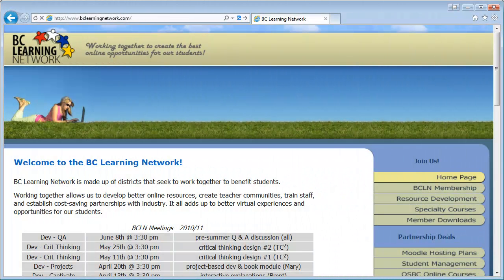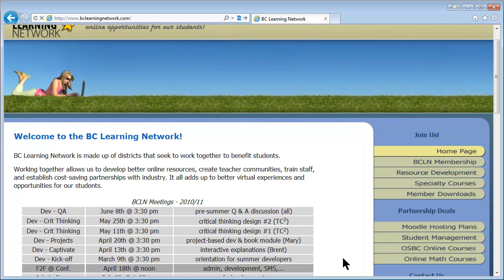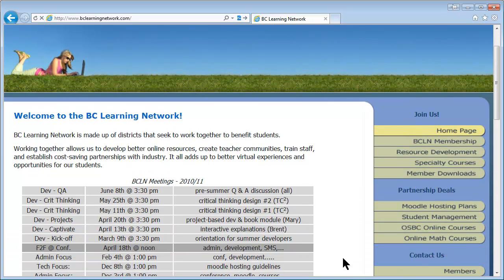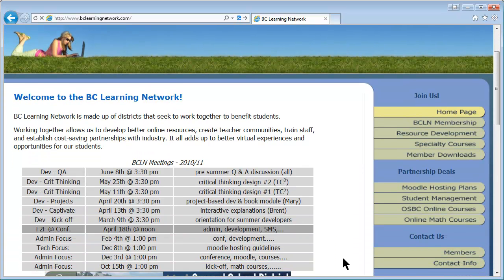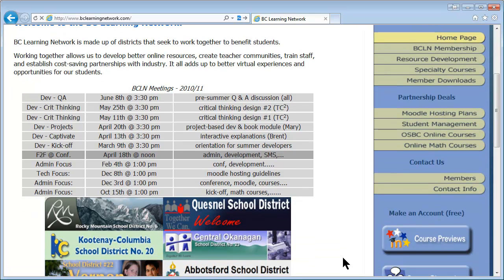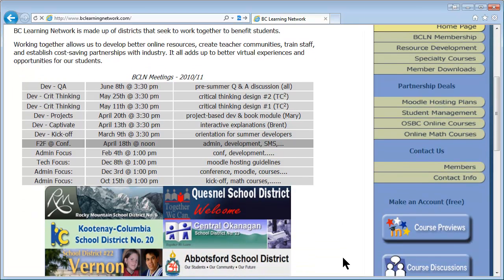One important service that the BC Learning Network provides for teachers are discussion forums. They have discussion forums for general topics, but they also have forums for most of the courses that we get through. There's a link right in the course, only for teachers, that will take you directly to the discussion forum for that course.